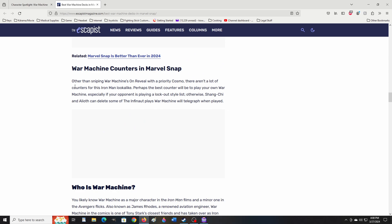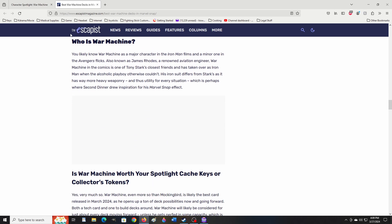War Machine counters in Marvel Snap. Other than sniping War Machine's on reveal with the priority Cosmo, there aren't a lot of counters for the Iron Man lookalike. Perhaps the best counter will be to play your own War Machine, especially if your opponent is playing a lot of lockout-style lists. Otherwise, Shang-Chi and Alioth can delete some of the Infinaut plays War Machine will telegraph when played. Who is War Machine? You likely know War Machine as a major character in the Iron Man films. Also known as James Rhodes, a renowned aviator engineer, War Machine in the comics is one of Tony Stark's closest friends who has taken over as Iron Man when the alcoholic playboy otherwise couldn't. His iron suit differs from Stark's as it has many more heavy weaponry and thus utility for every situation, which is perhaps where a second dinner drew inspiration for his Marvel Snap effect.